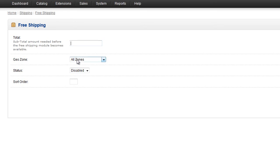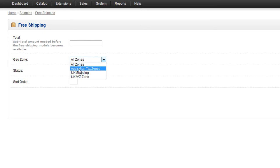Geo Zone is the zones that the Free Shipping will apply for. We're just going to set that to Australian Tax Zone so that it's Free Shipping within Australia.